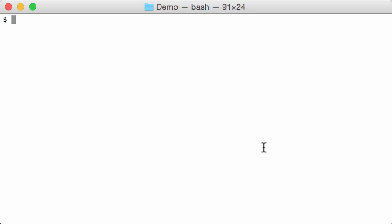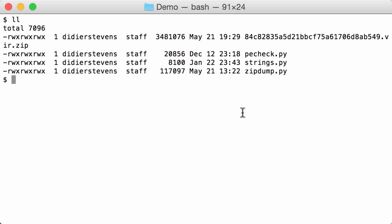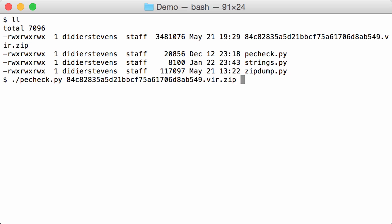Hello, today I want to show you how you can use some of my tools to start analyzing the WannaCry ransomware. So I have the ransomware here and some of my tools, and with PE check we can have a first look at this executable.